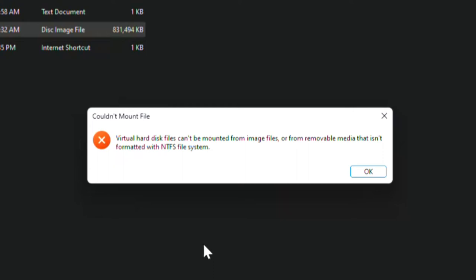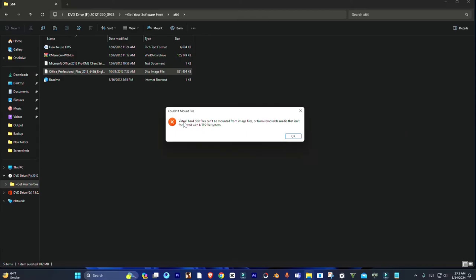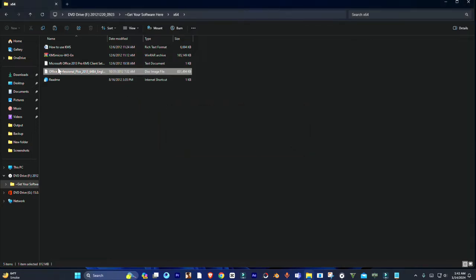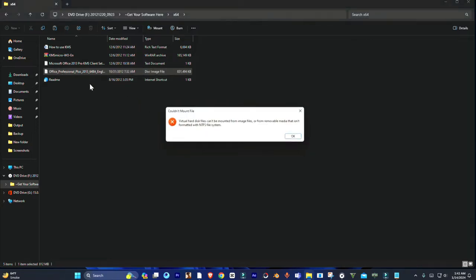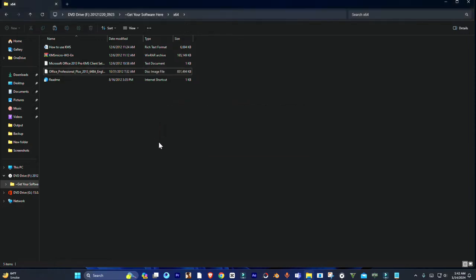Hey guys, welcome to Henry's channel. In this video, I'm going to show you how you can fix this error in Windows. So when you try to open an ISO file from a disk, it shows this error.